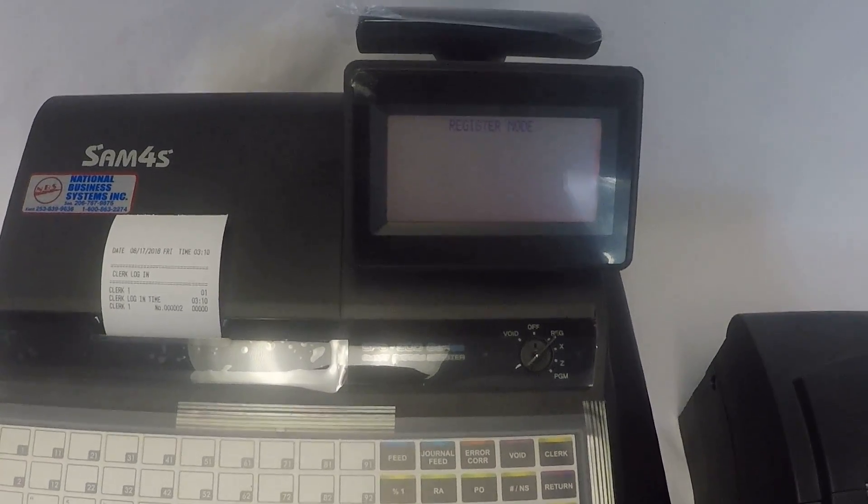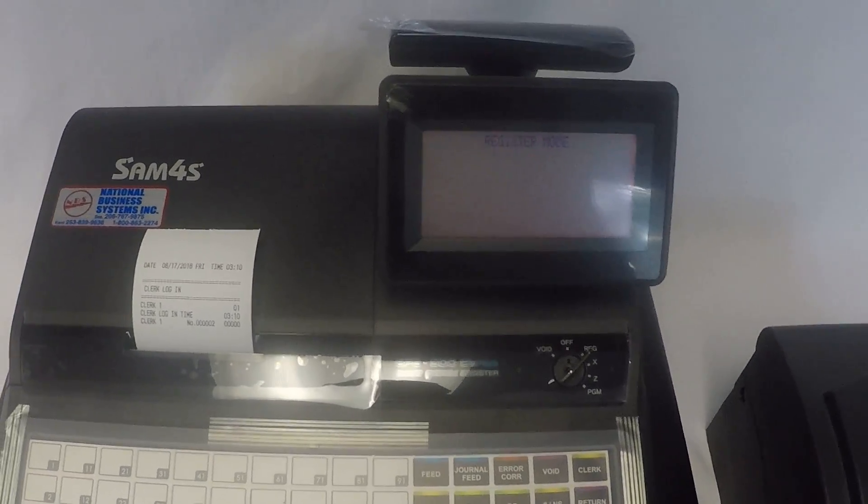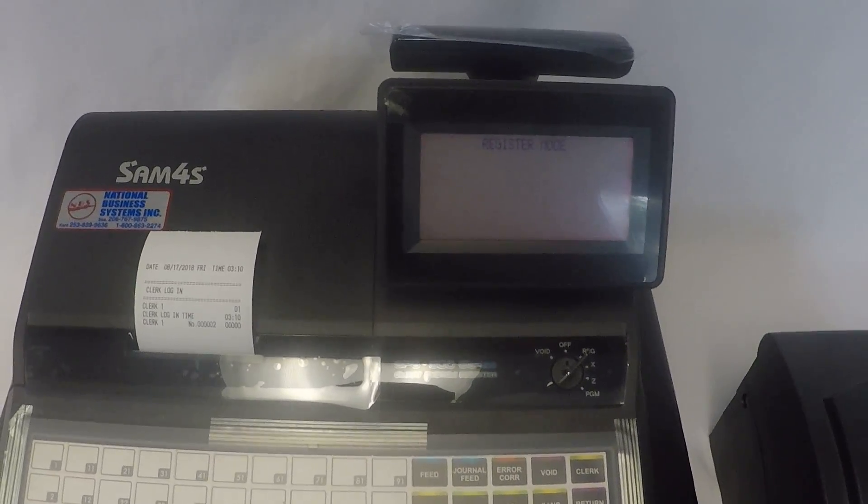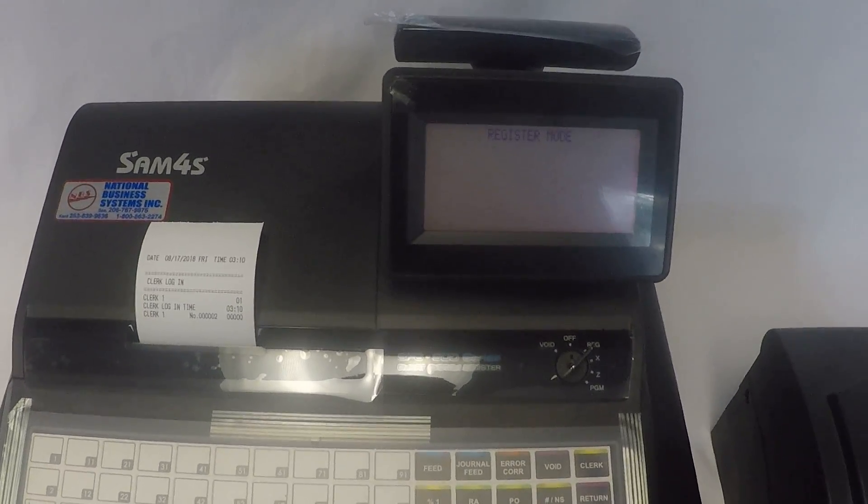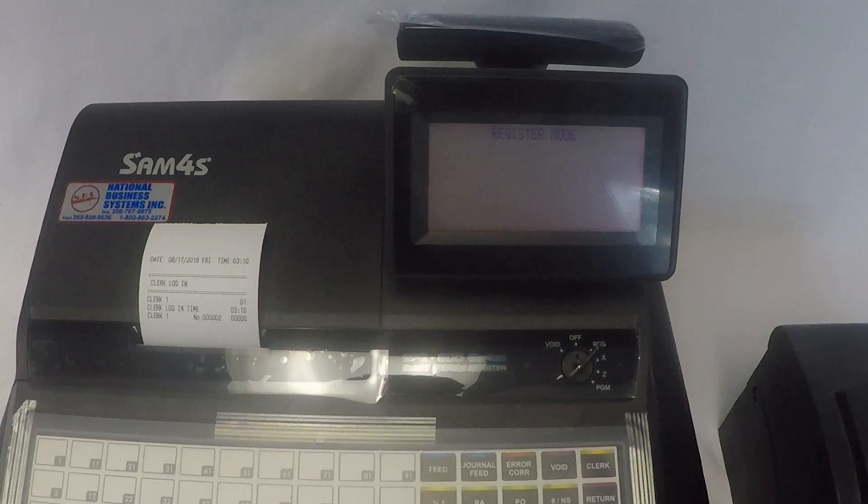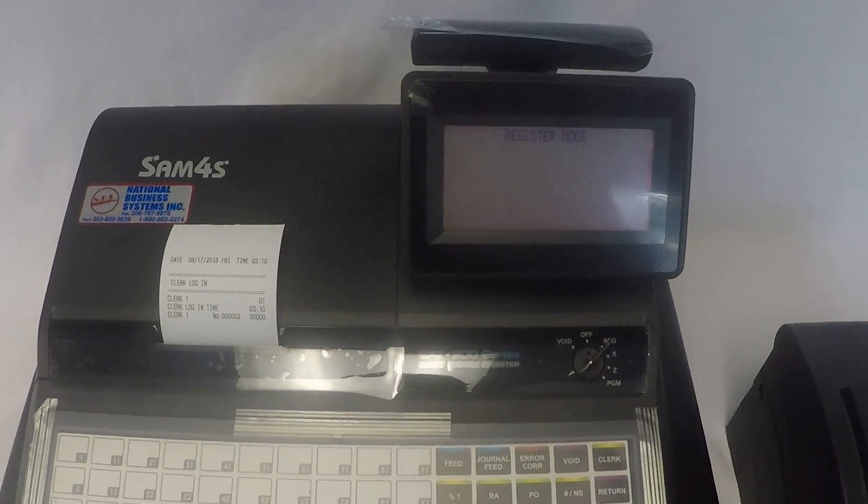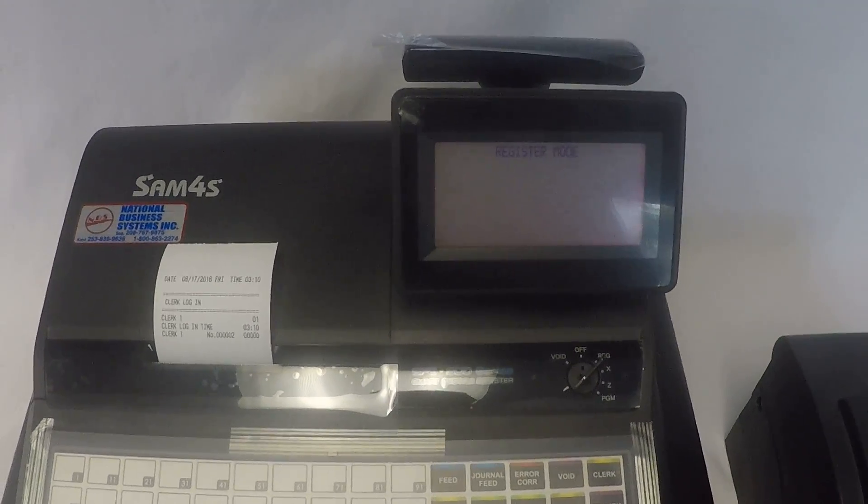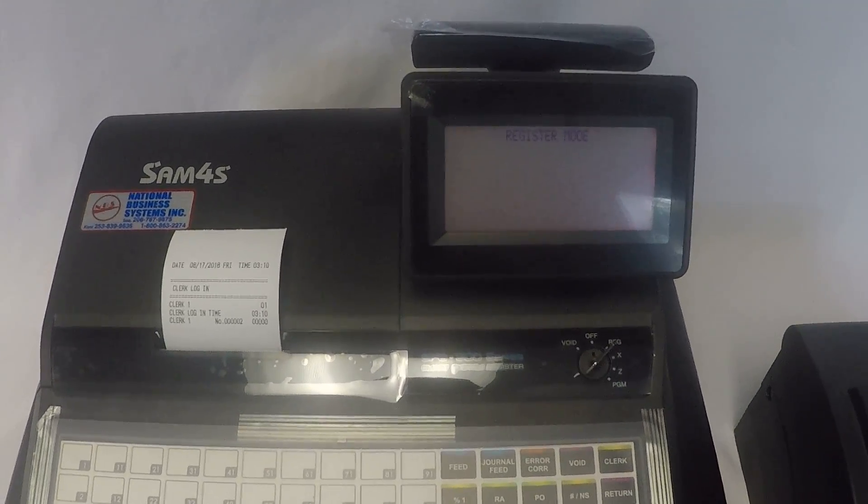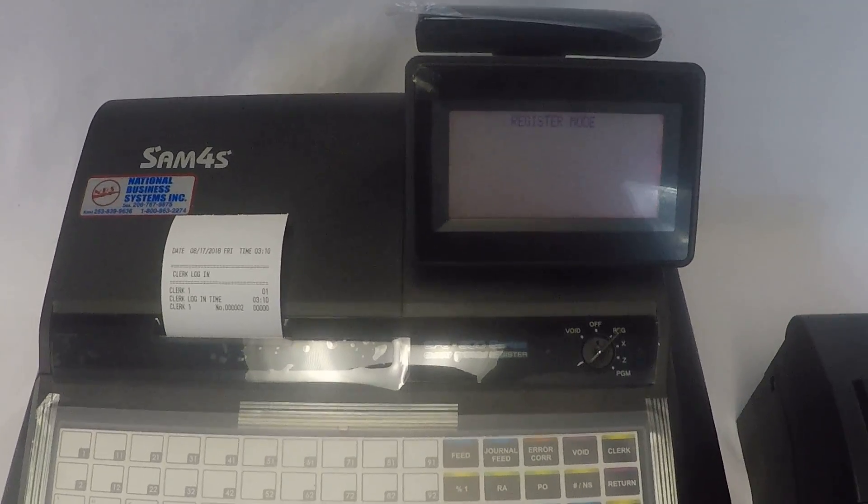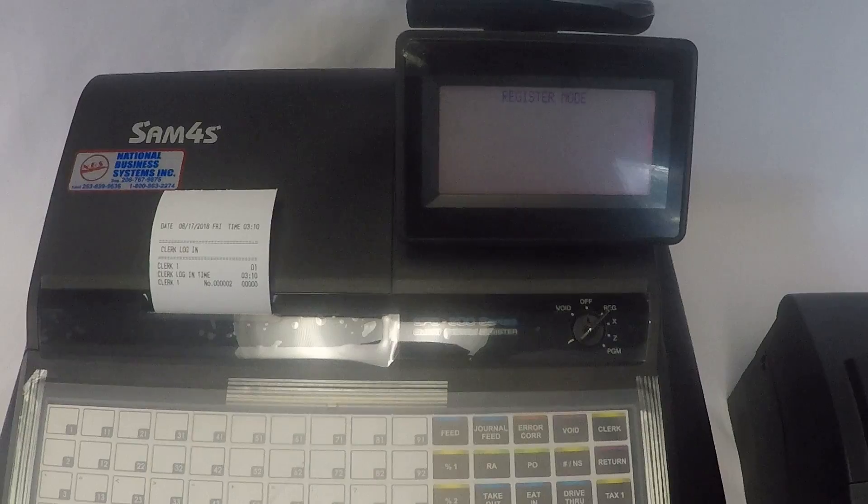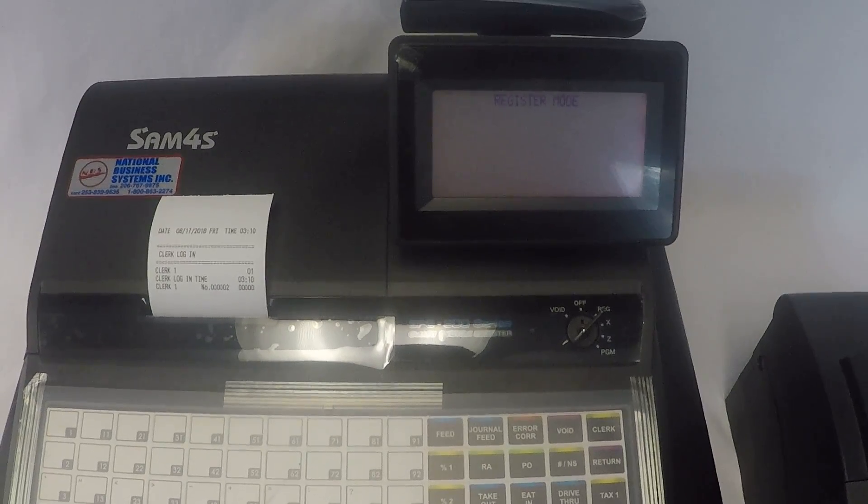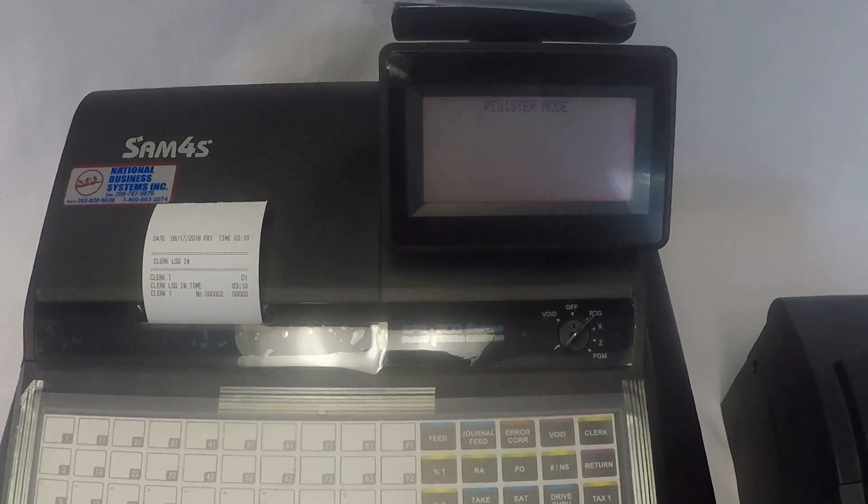Thanks for joining me. Today we're going to look at a common problem that users of the SPS 320, 340, and 345 sometimes find themselves in. This is not a problem with the machine at all. It's operator error.